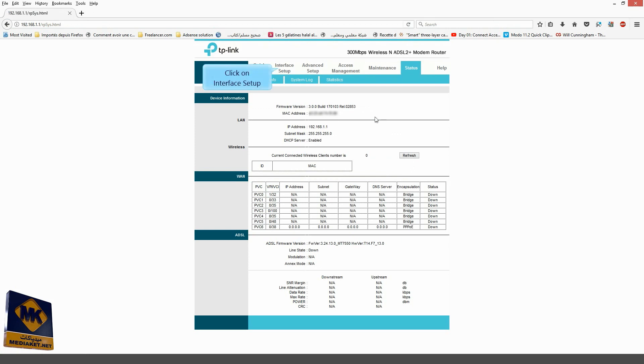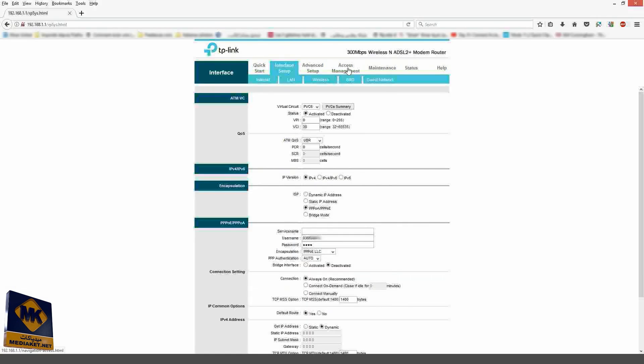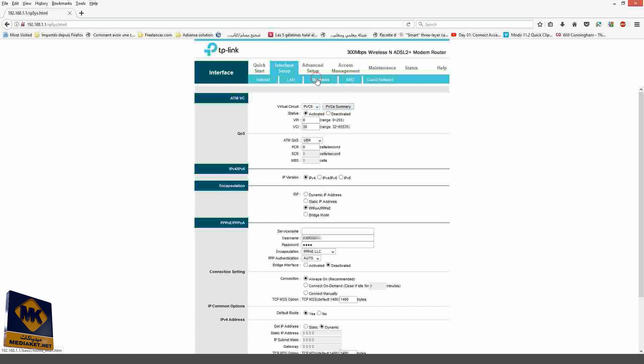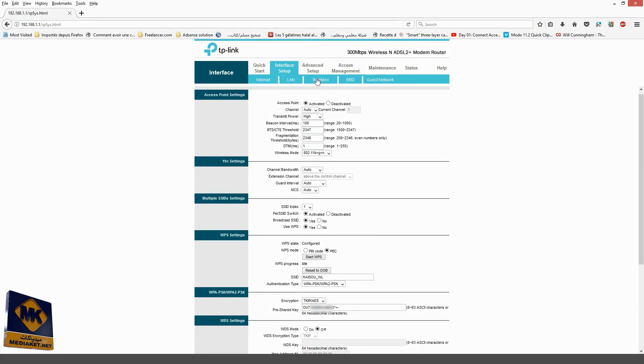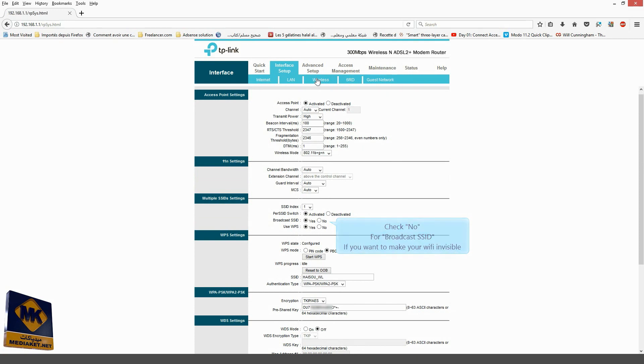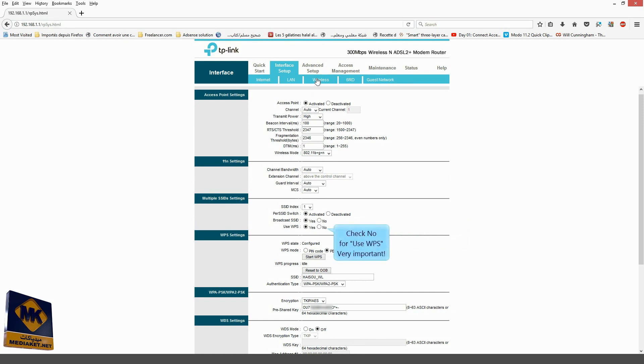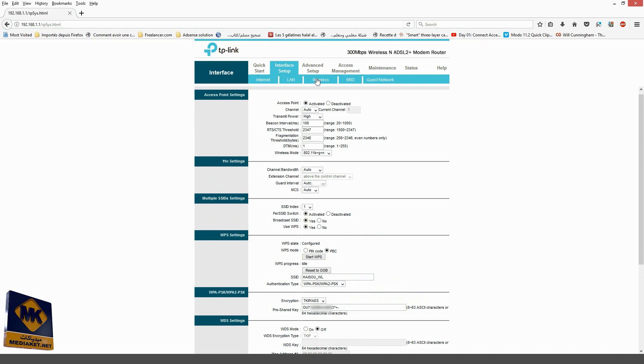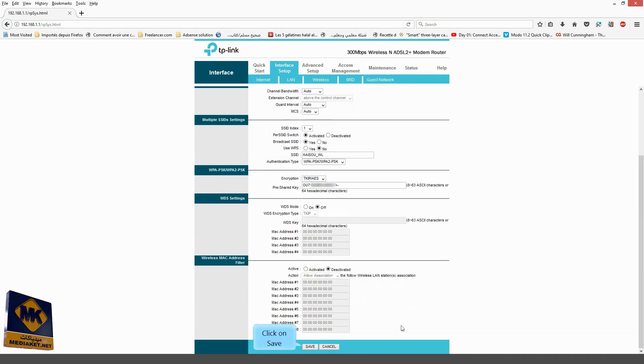Click on Interface Setup. Click on Wireless Menu. Check No for Broadcast SSID if you want to make your Wi-Fi invisible. Check No for Use WPS to prevent piracy of your Wi-Fi. Very important. You can change your Wi-Fi password here. Click on Save button to save the modifications.